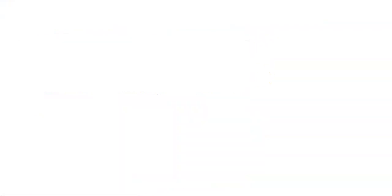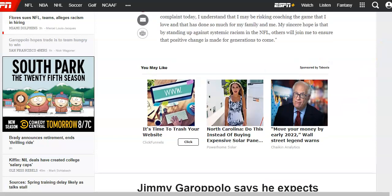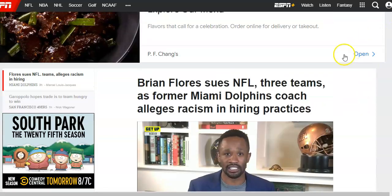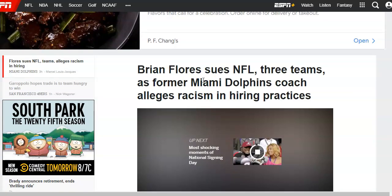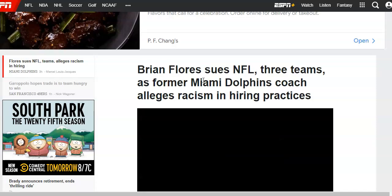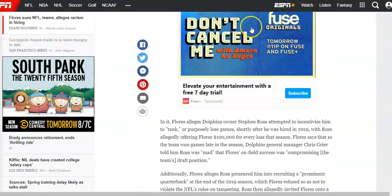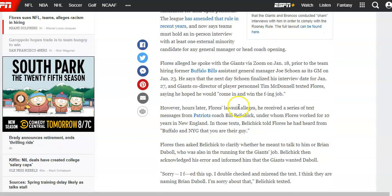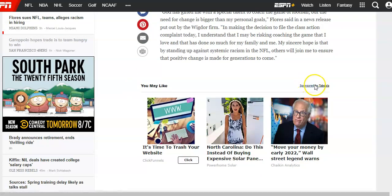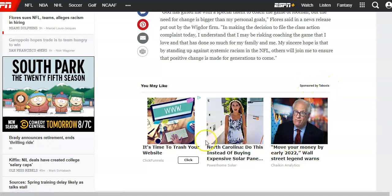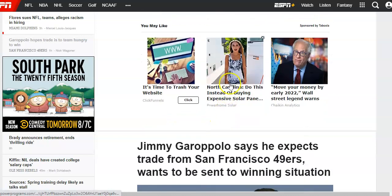One last example here on ESPN. Just to show you, these work really on any type of website, any niche. This is ESPN, a sports website, but you can use this on anything. Again, if we scroll down, your typical banner ads. And then if we get to the bottom of the article, now you see these are being brought in by Taboola — but these are clickbait-type native ads.